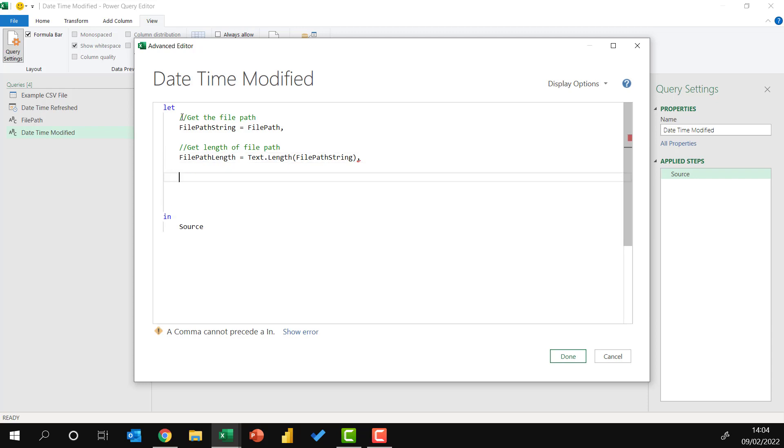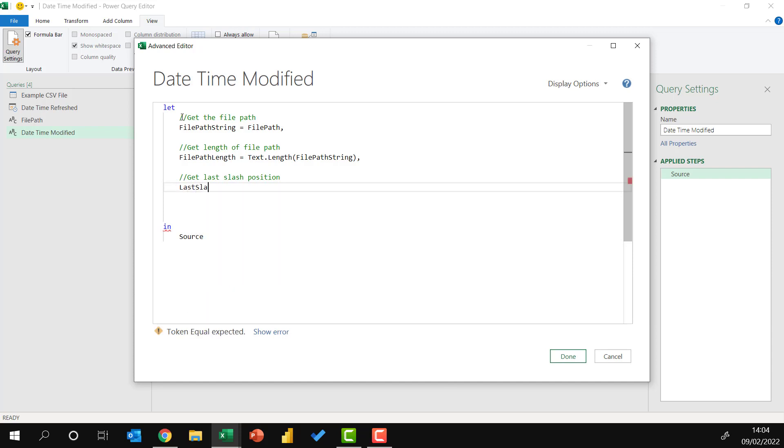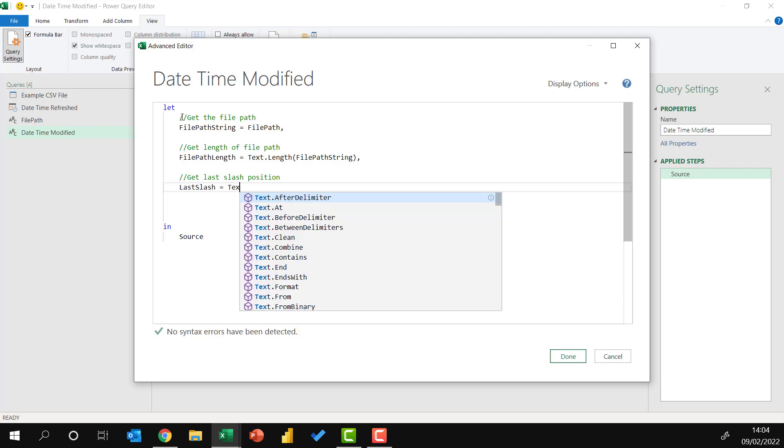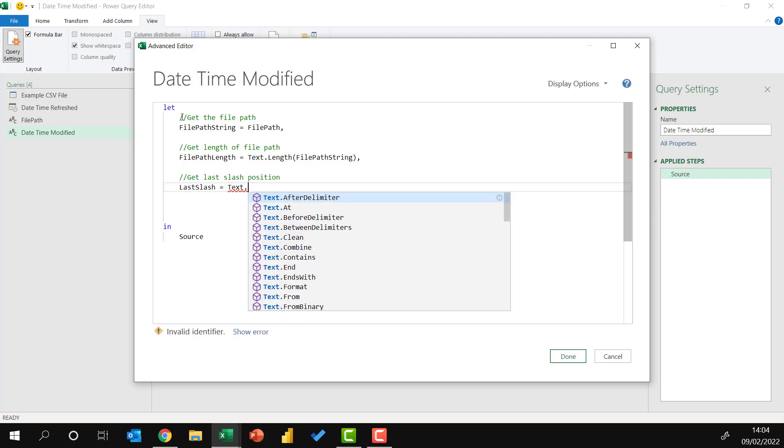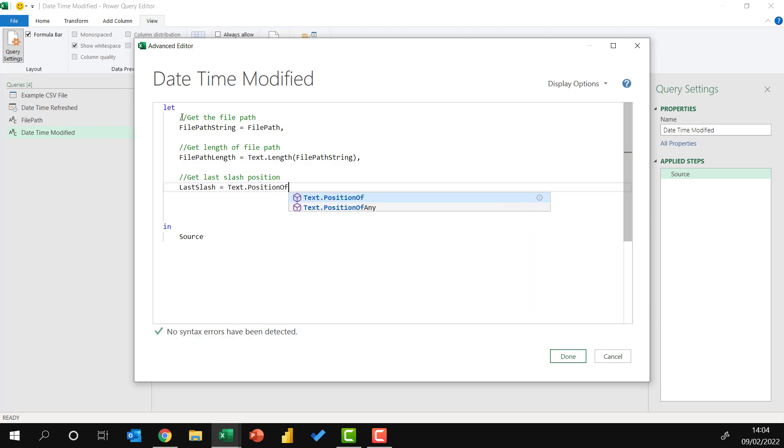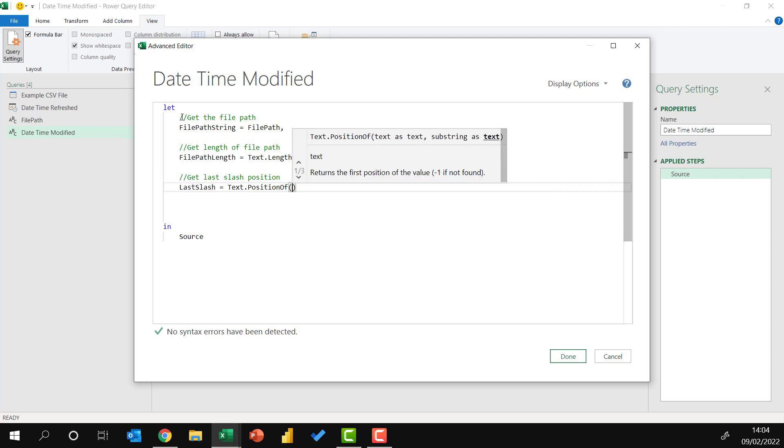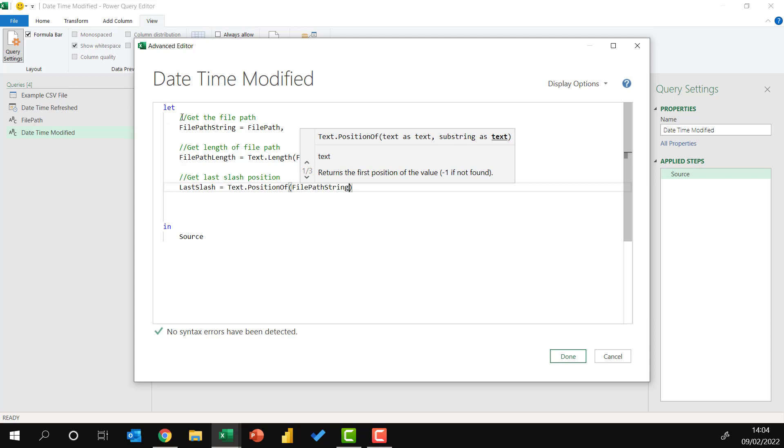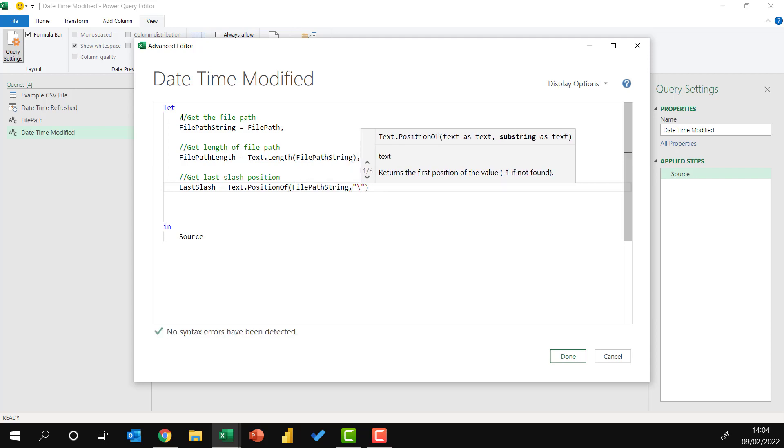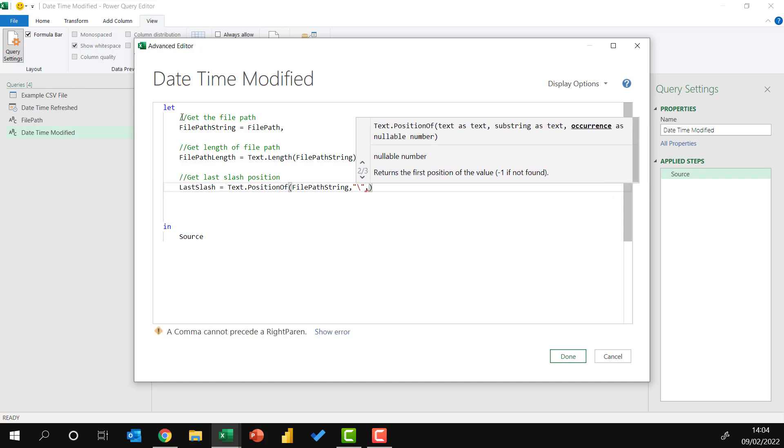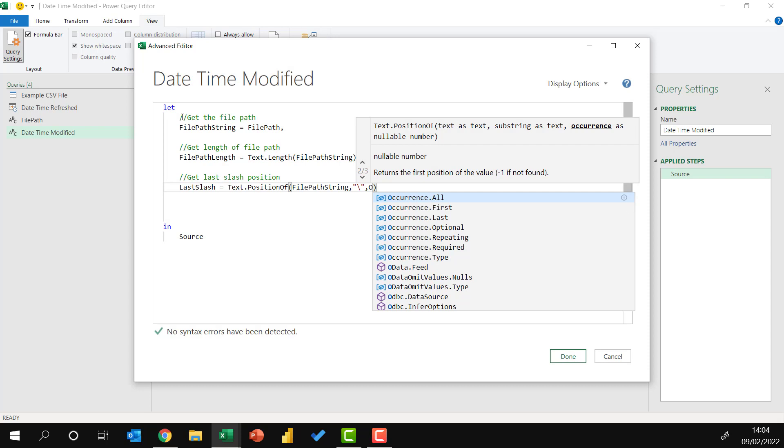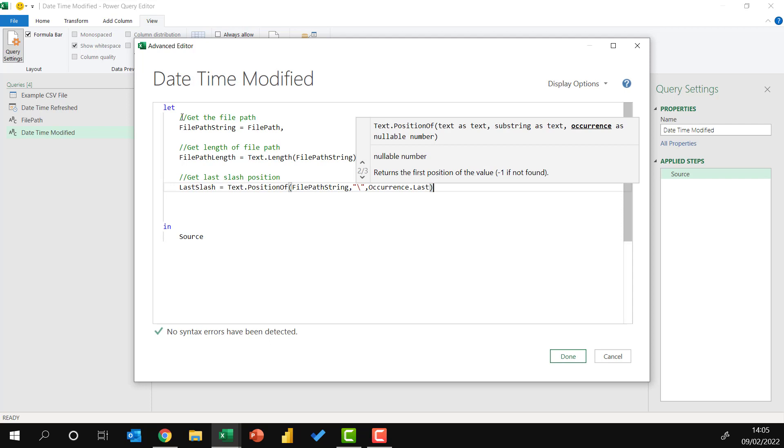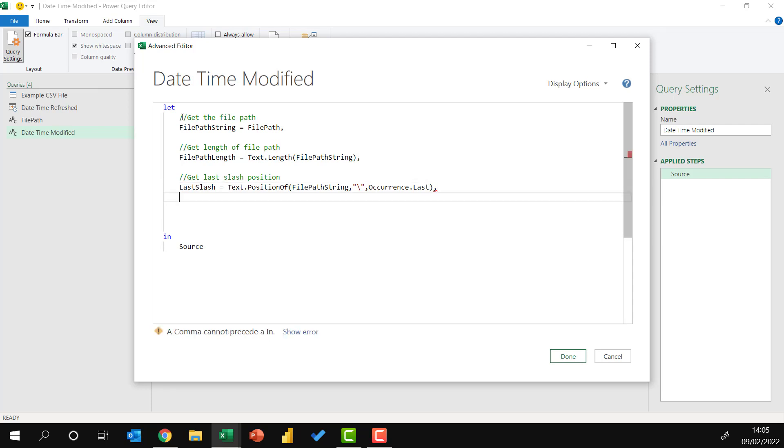Next, I want to know the position of the last slash inside the file path. So get last slash position. Last slash equals text dot position of. My first argument is the text string, so that's the file path string. I want to know where the last slash is. I want to find the last occurrence. So occurrence last.